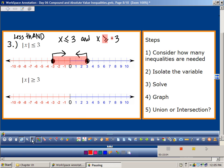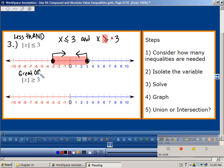So I graph it: x is less than or equal to 3 going in this direction, and x is greater than or equal to negative 3 going in this direction. Less than and means everything in between — that's the between statement.